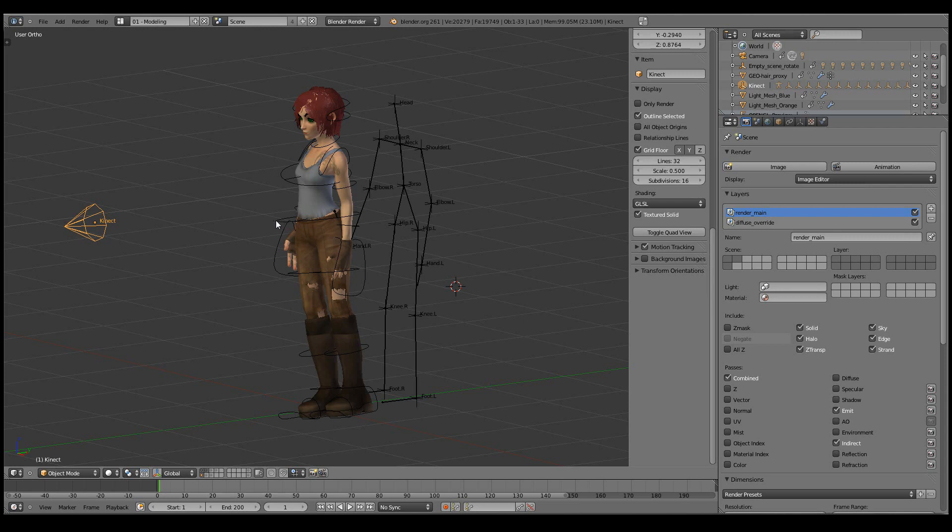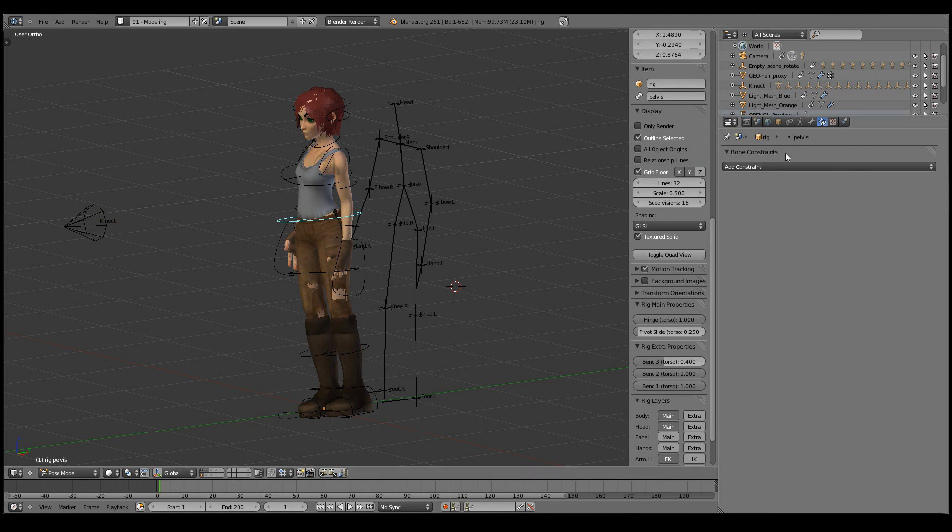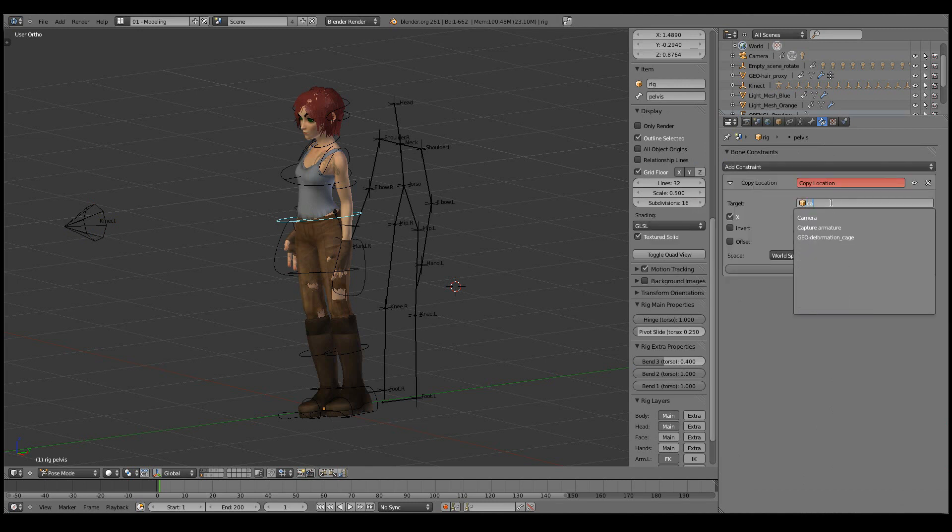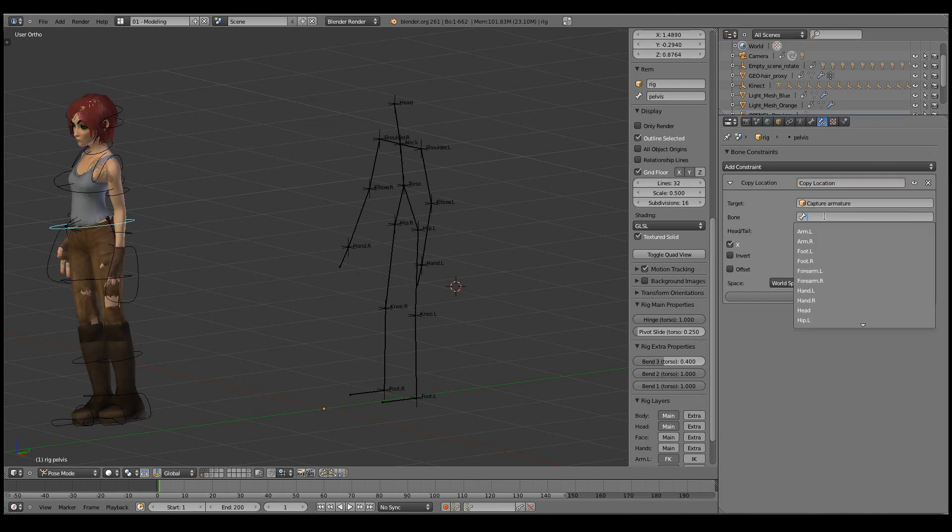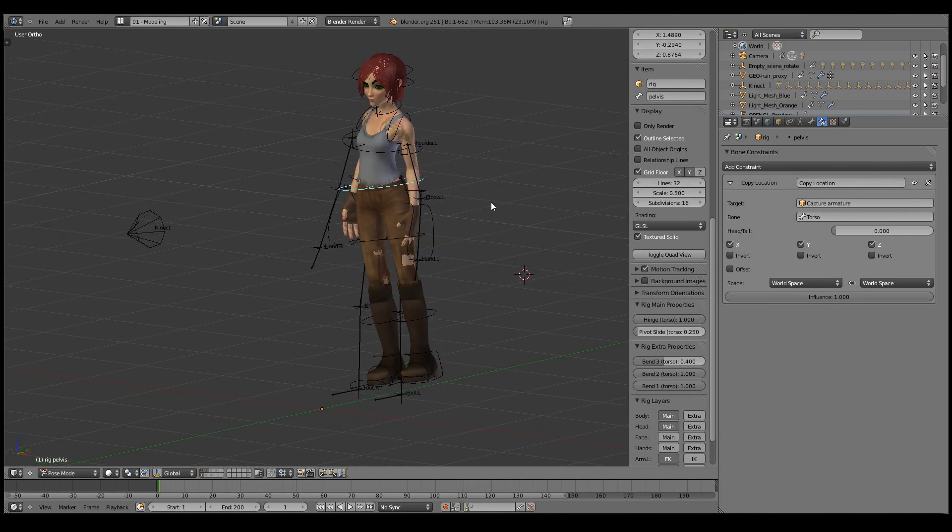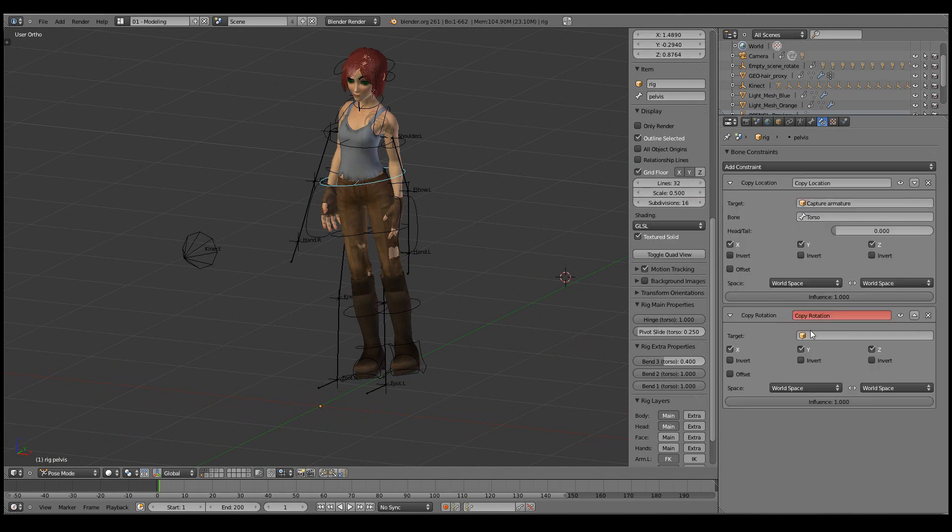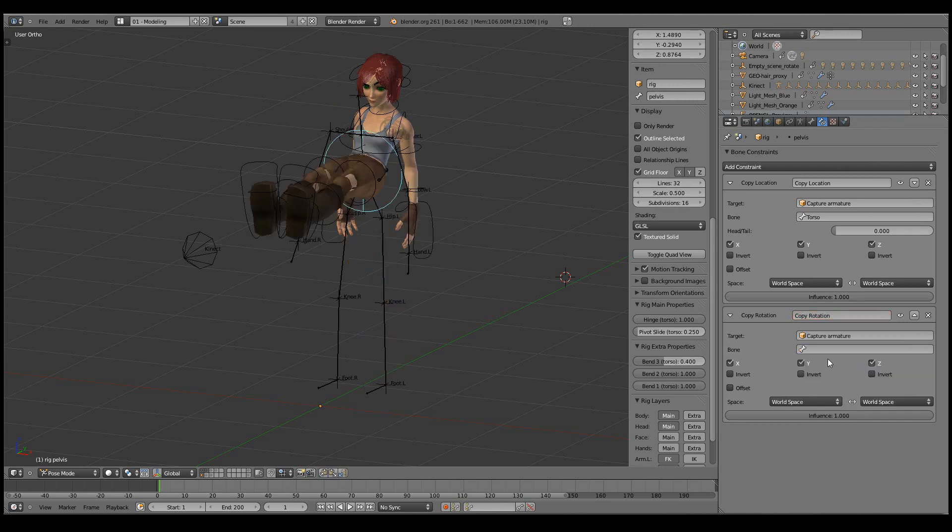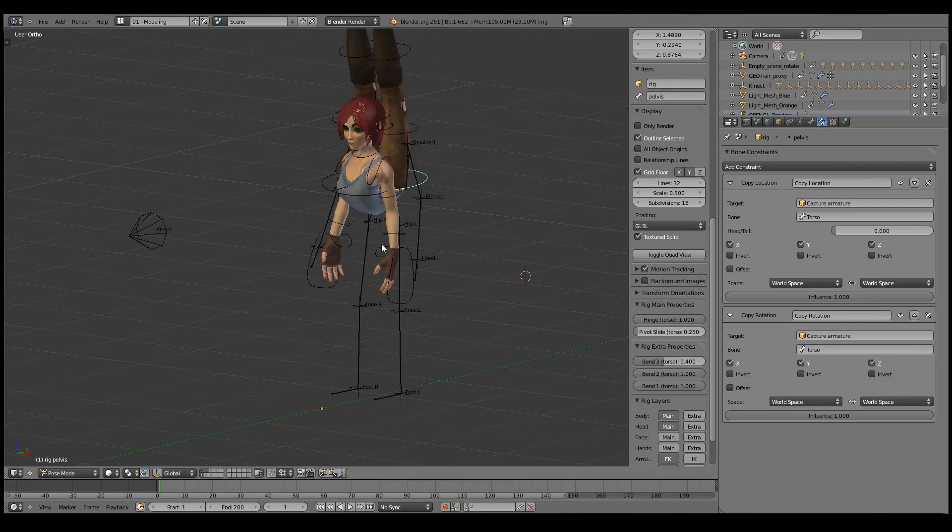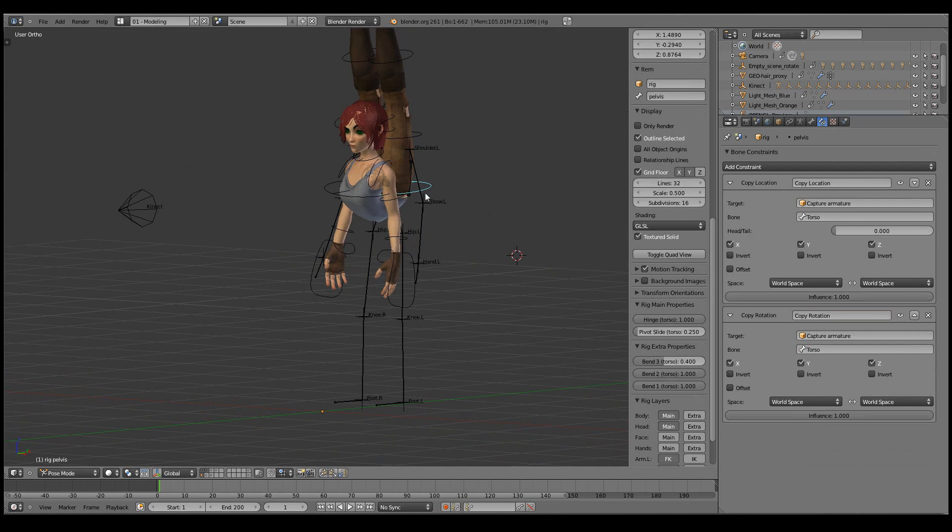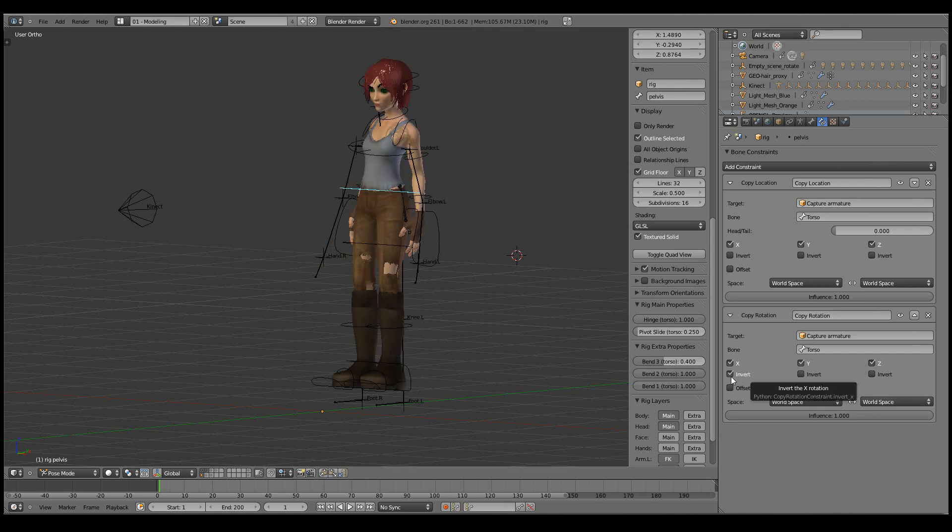Let's start retargeting using bone constraints. First, let's set the location constraint with the torso by adding a copy location constraint. We'll copy the location from the capture armature's torso. Now Sintel's location is always determined by the capture armature's location. Next, let's set the rotation by a copy rotation constraint, copying the same torso bone from the capture armature. Here we see a problem - the rotation is not the same for Sintel's rig and the capture armature's rig. All we need to do is figure out which of these invert buttons corrects this situation, and it seems to be the X one.